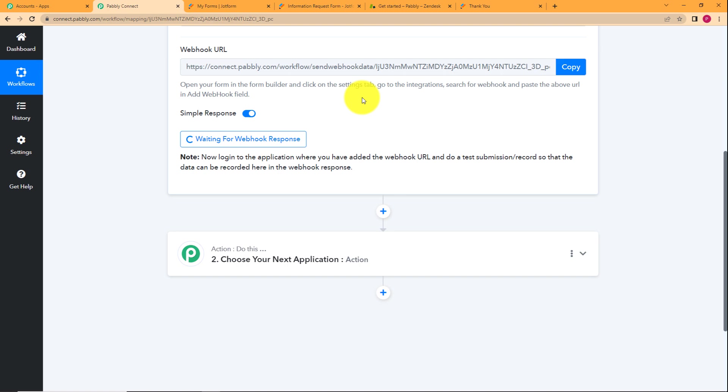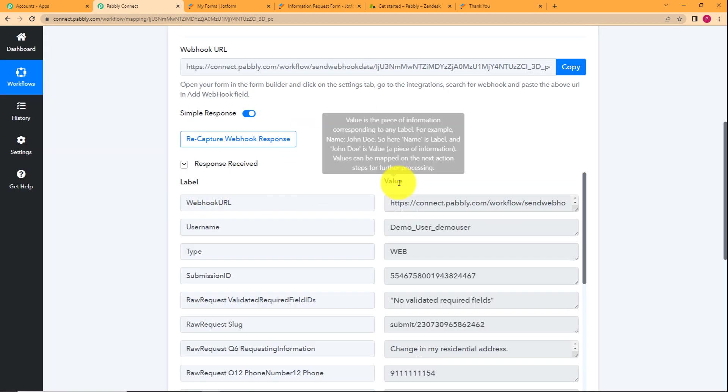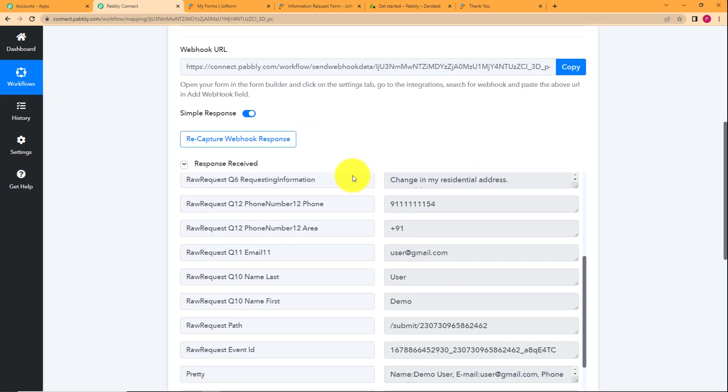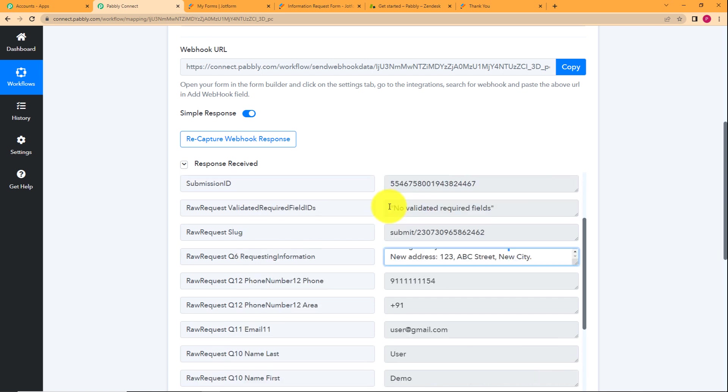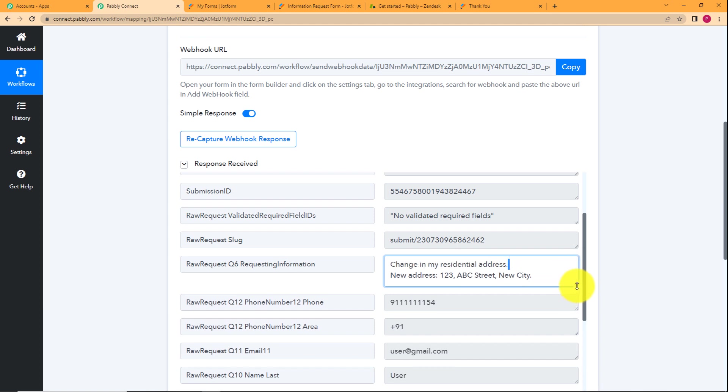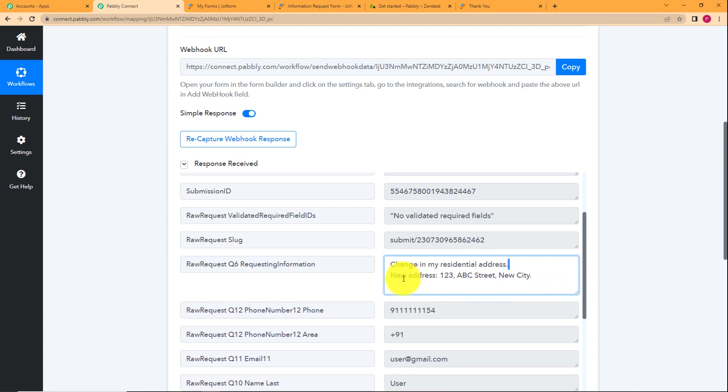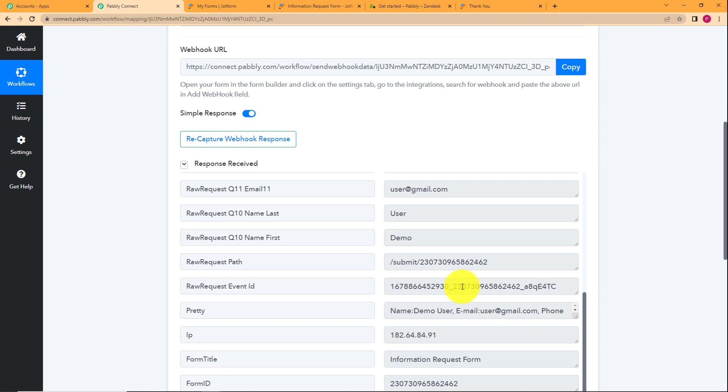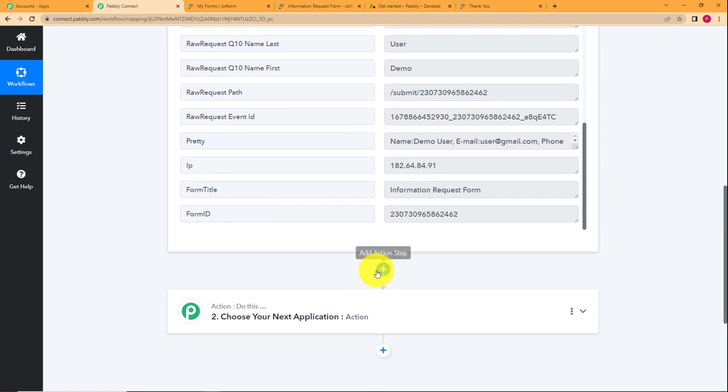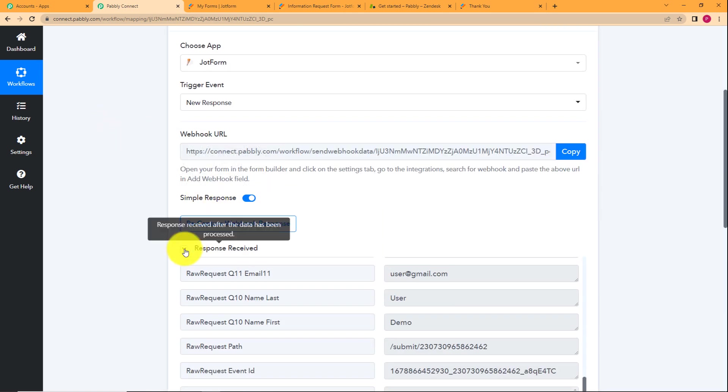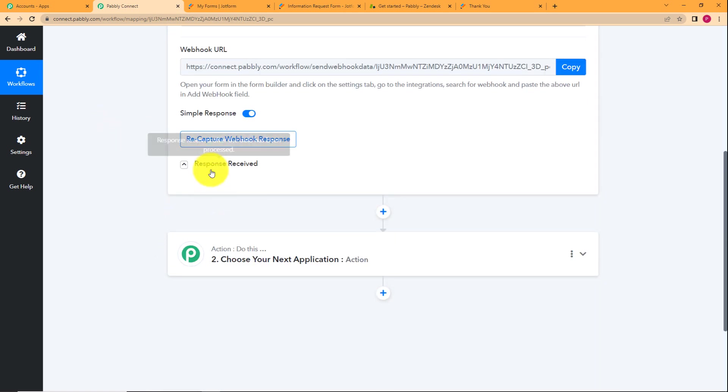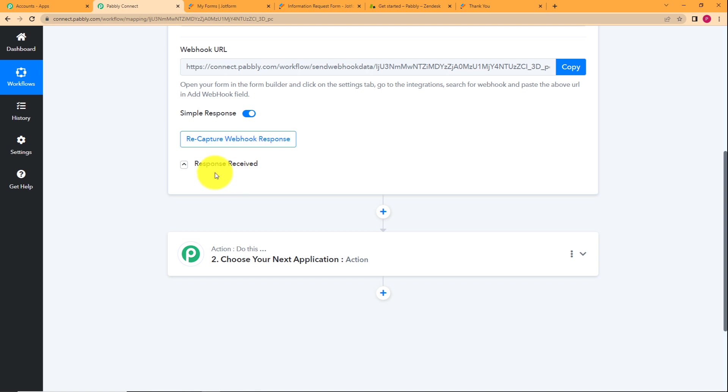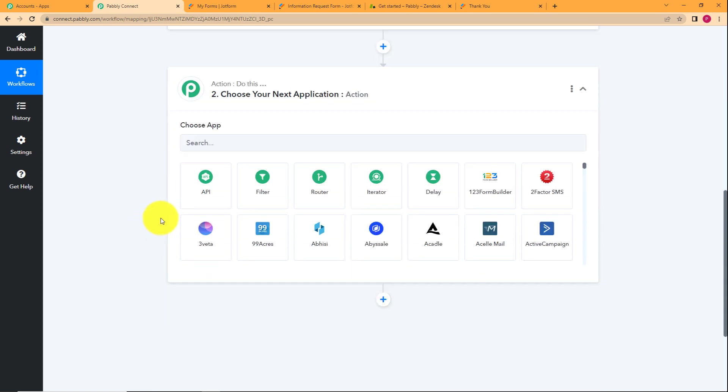Give it two, three seconds. The response will be right here in front of you. As you can see, we have received a response. This is the number of the person, this is the area code, change in my residential address and this is the new address. Your message is also here. Then we have the name of the person and the email address of the person. Basically, we have all the details that we have entered in the form.